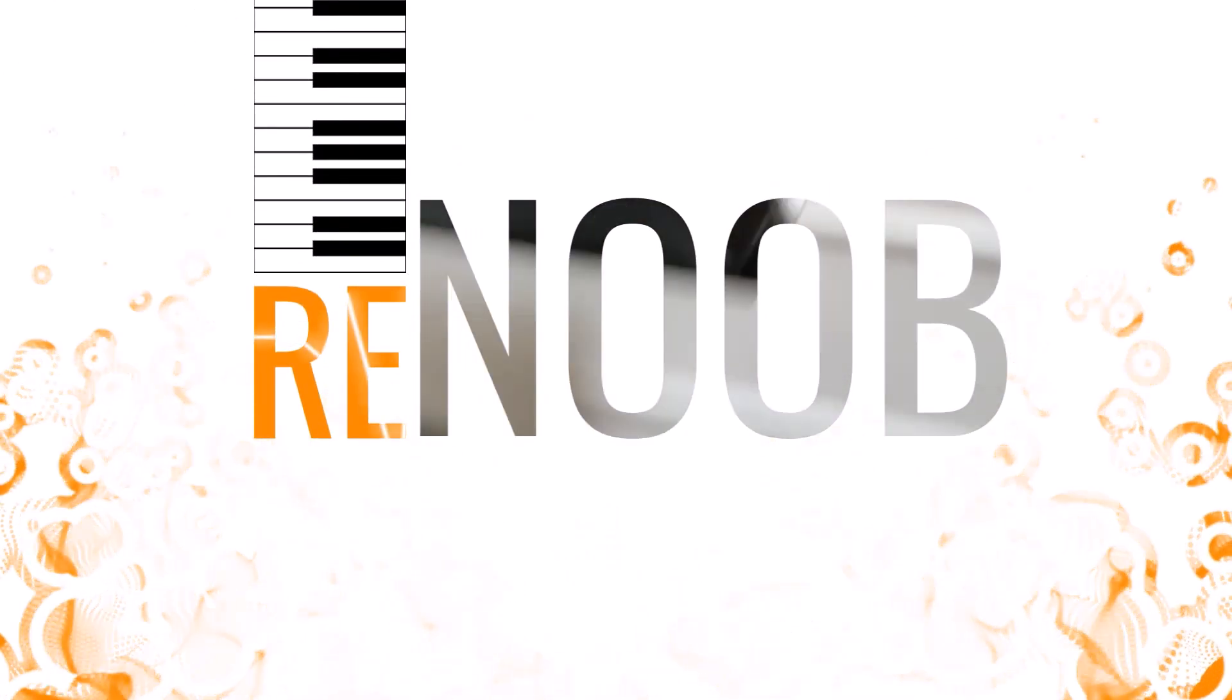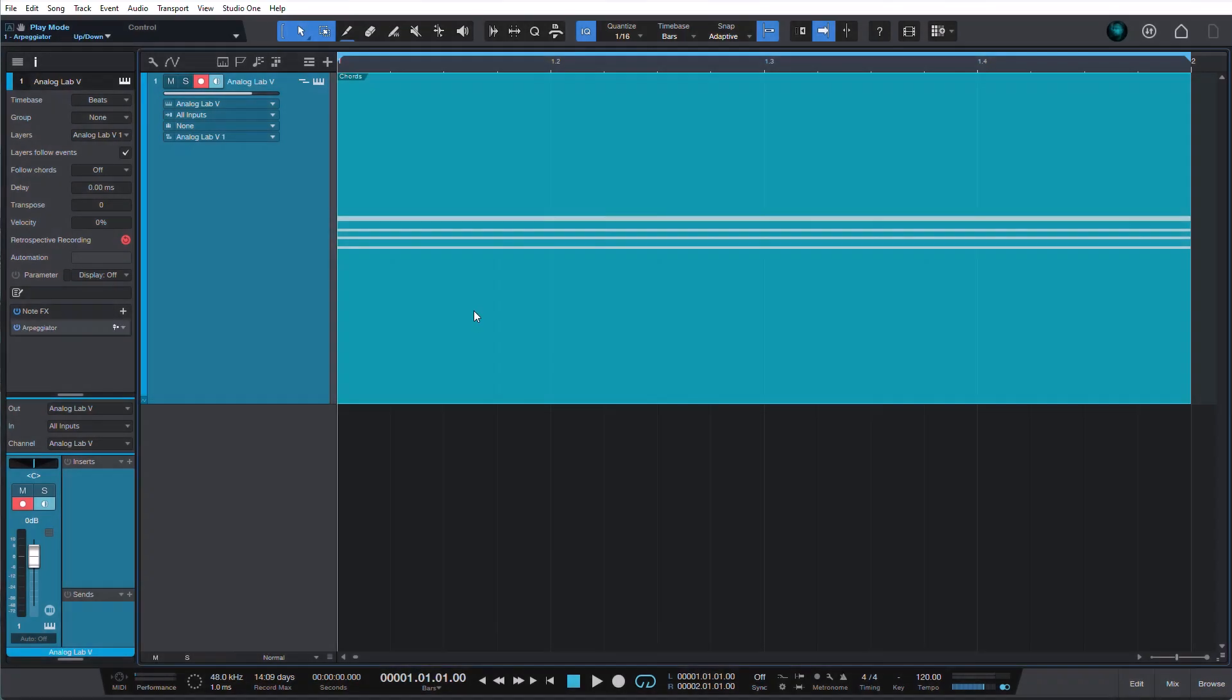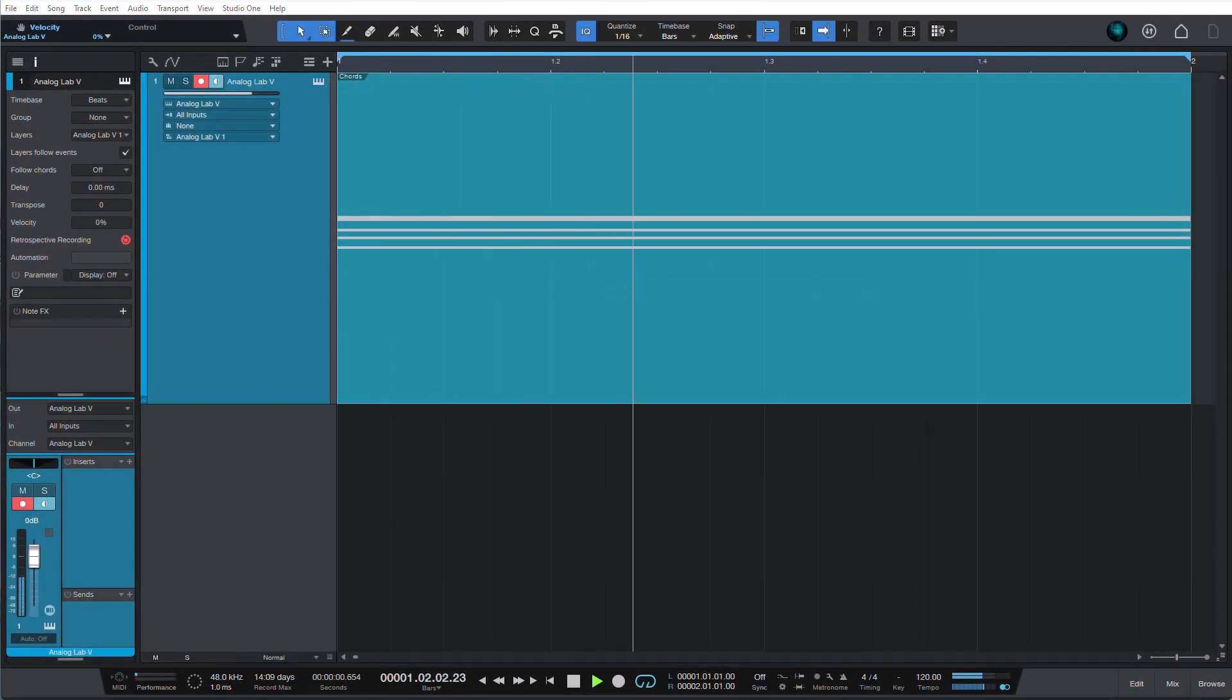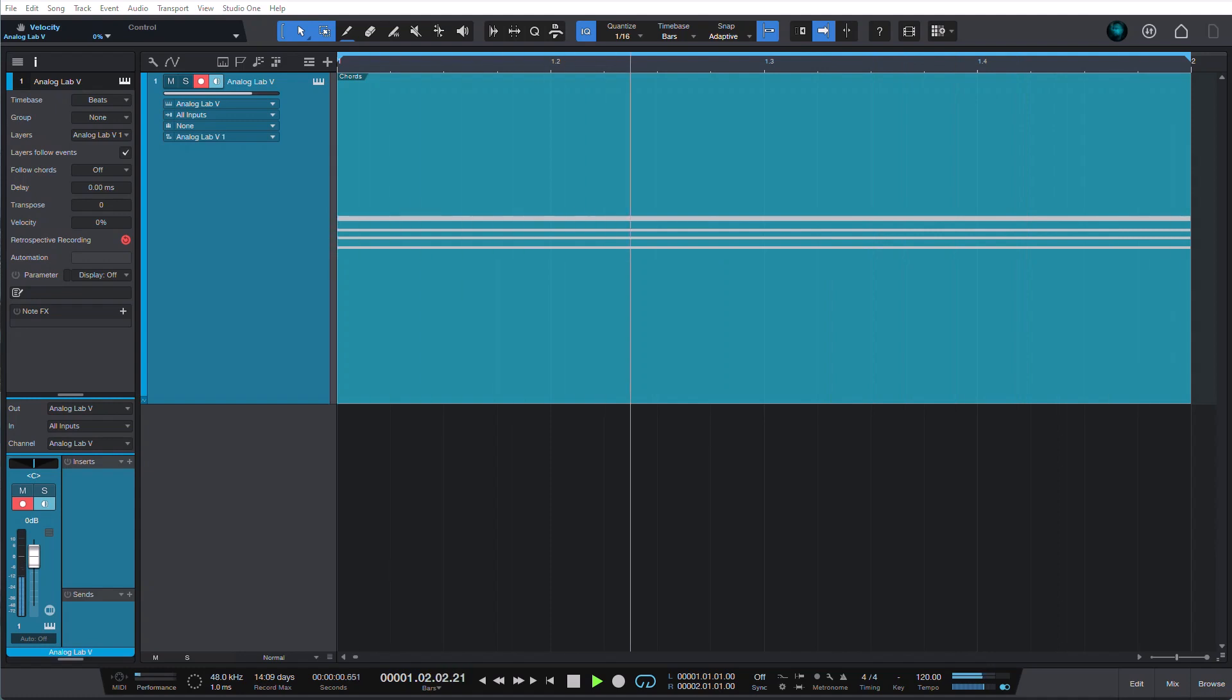Hey friends, Alan here with another Studio One quick tip. So you have this Cmaj7 chord that sounds like a Cmaj7 chord, and you want to create an arpeggio from it.